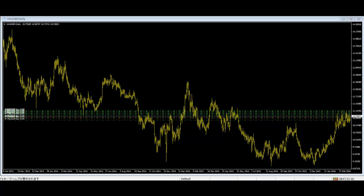The purest form of price action trader is a tape reader. Good tape readers don't need charts, although some may glance at charts occasionally, especially if they are in a position and may be looking for support or resistance areas to take profits. However, it is rare to find a tape reader using any indicators or oscillators.